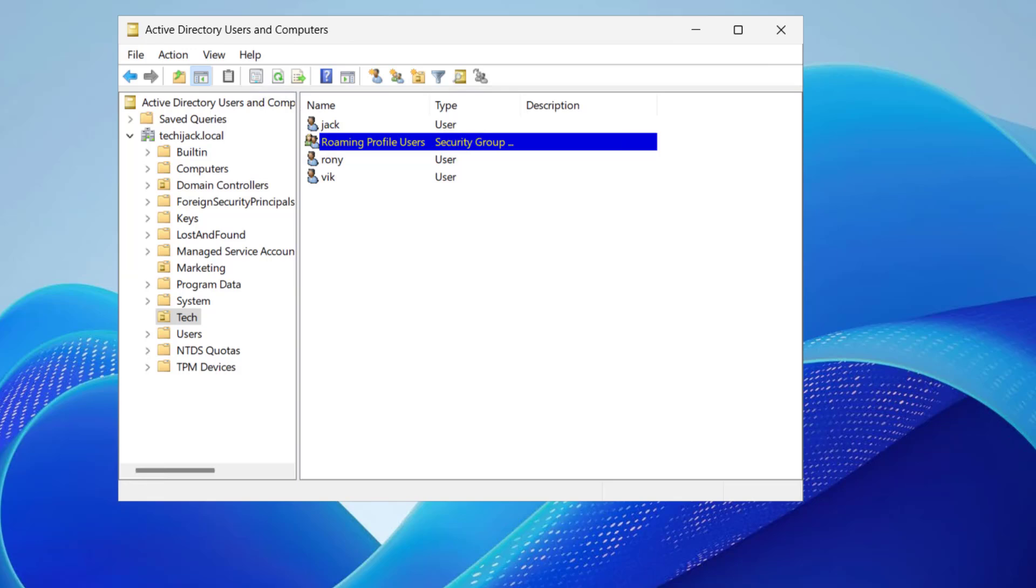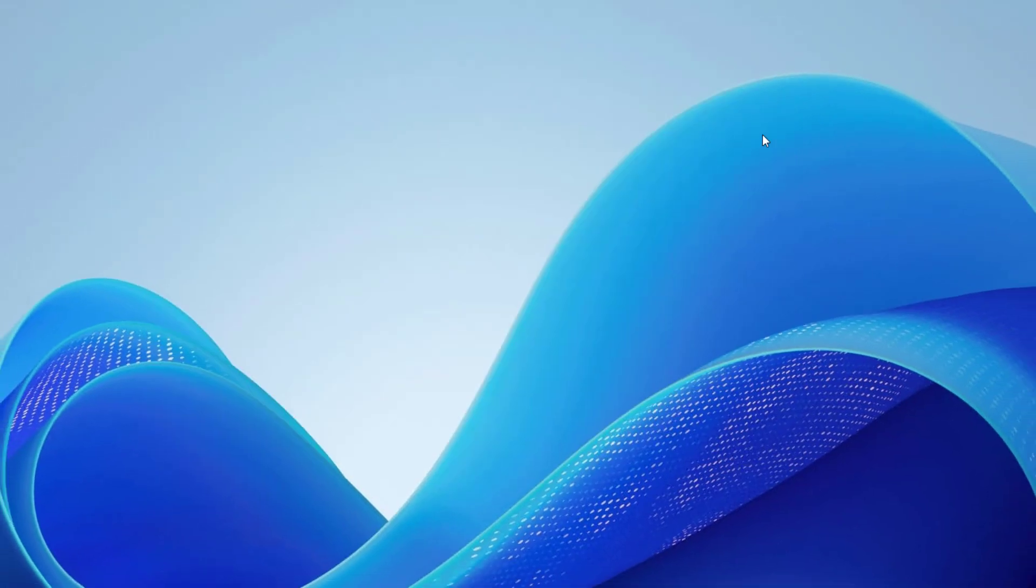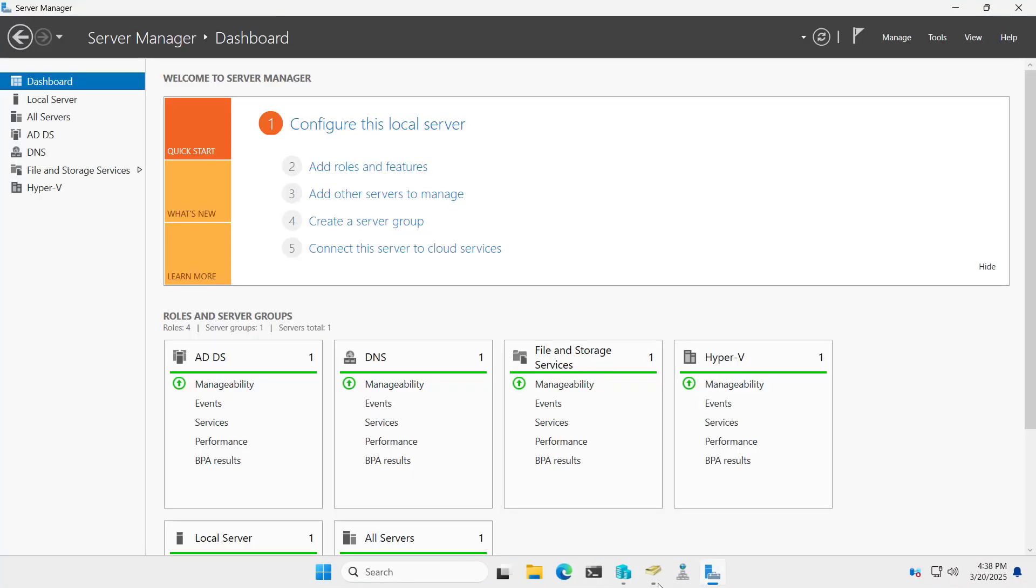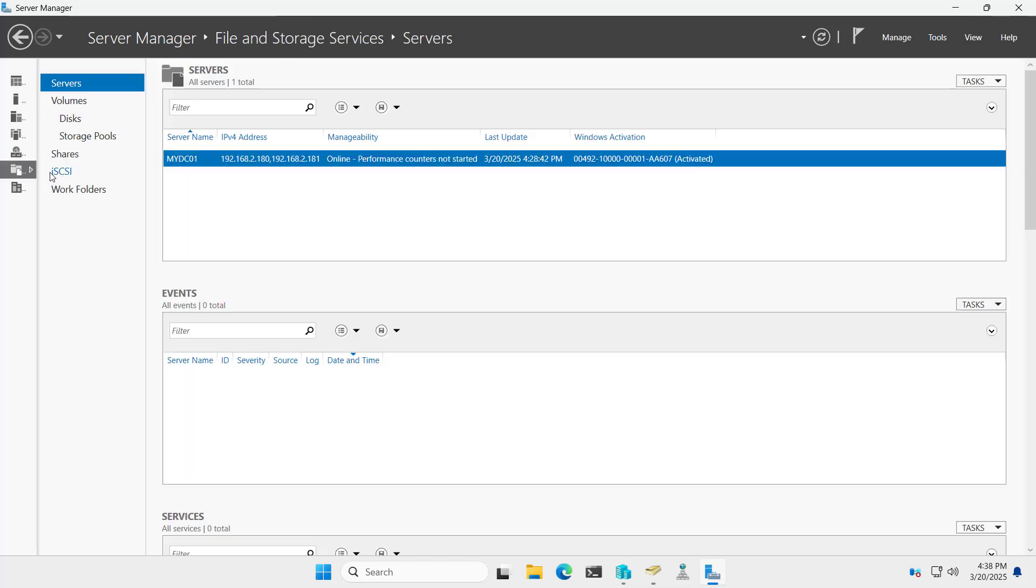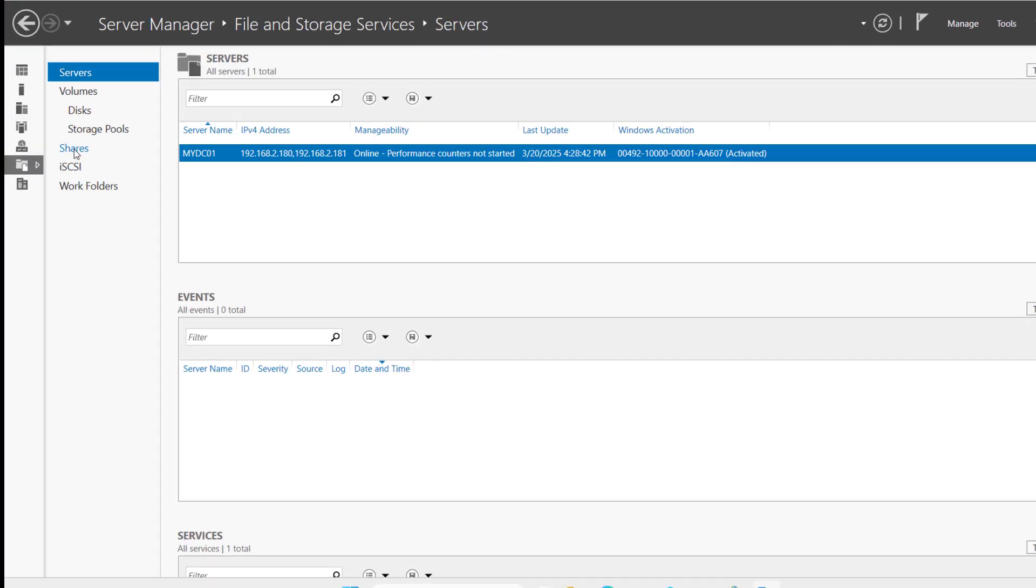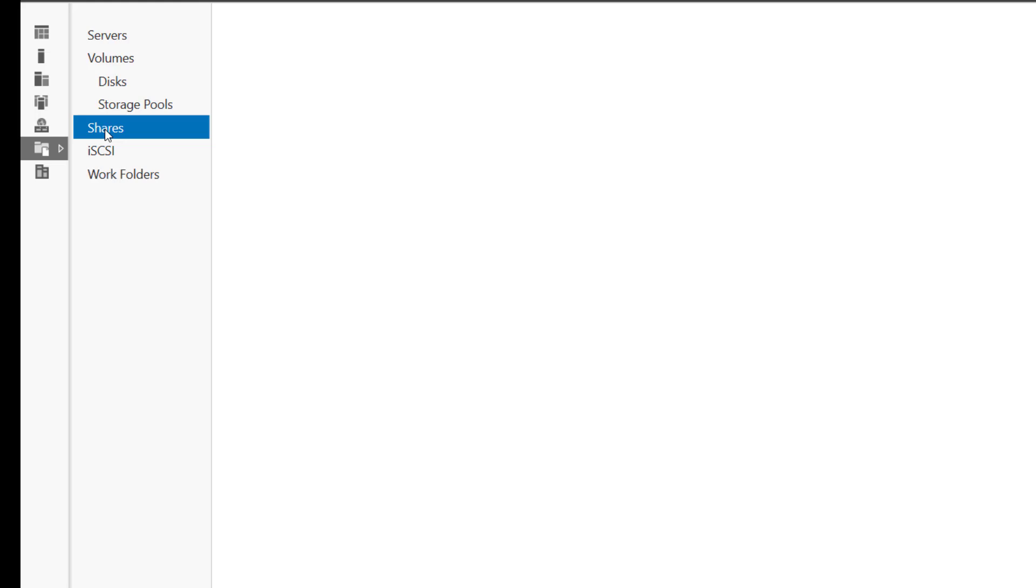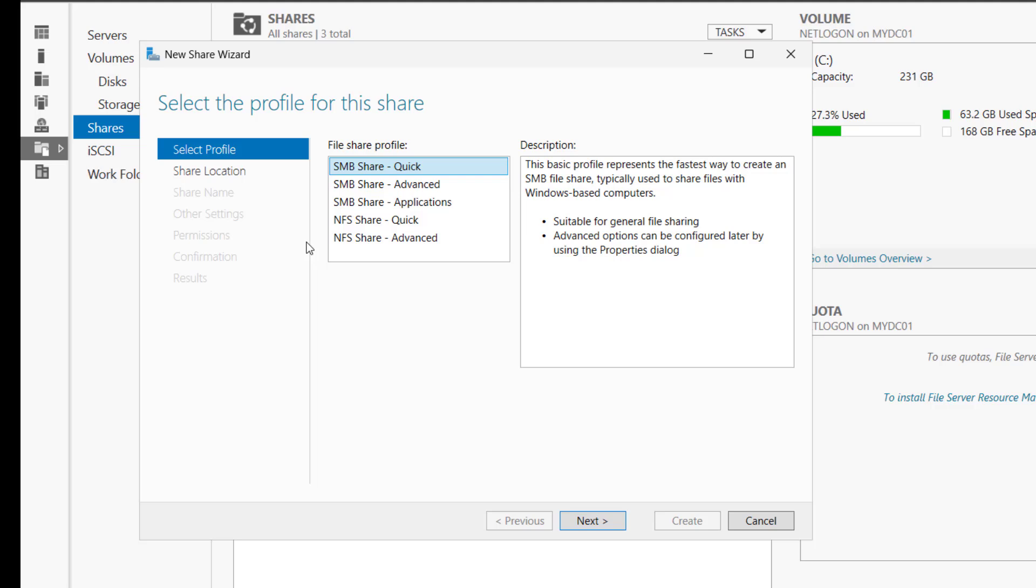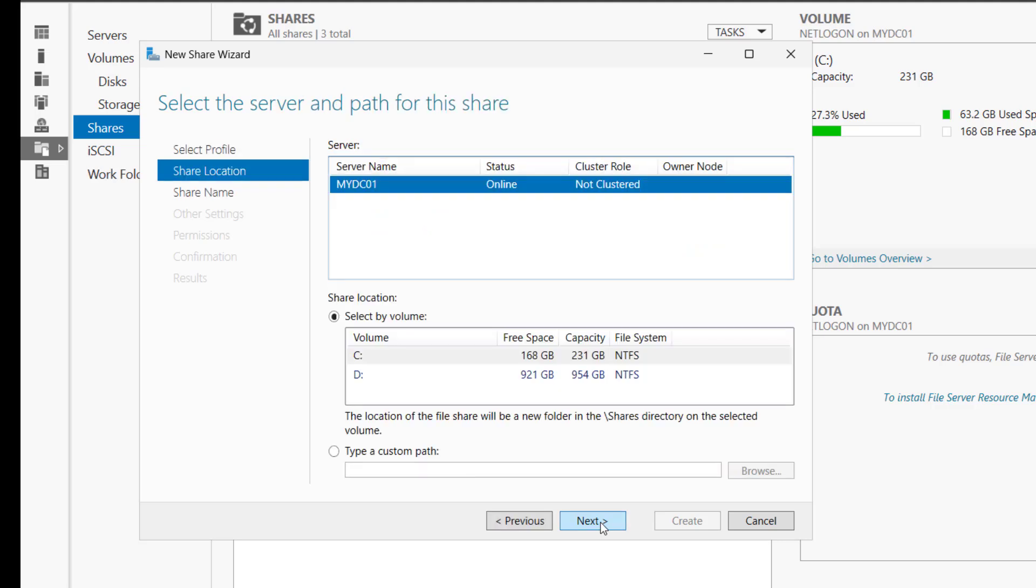Now, let's create a shared folder for roaming profiles. Let me minimize this and I will open the Server Manager. We will navigate to the File and Storage Service and here we will click on Shares. To create a new share folder, we can just right-click here and click on New Share.